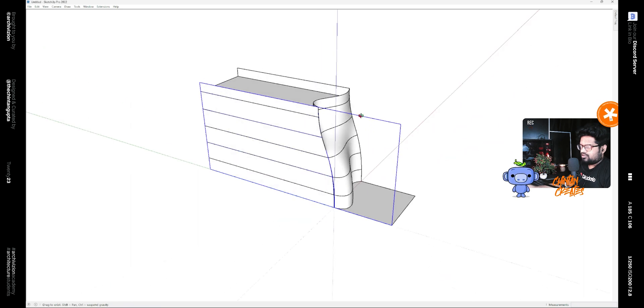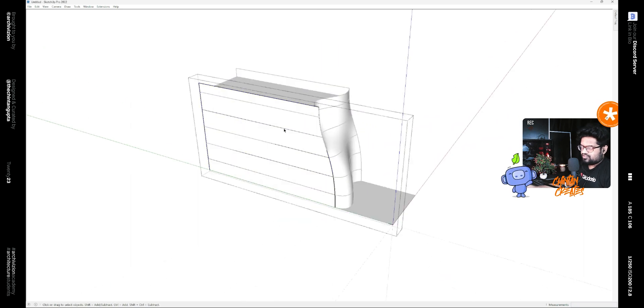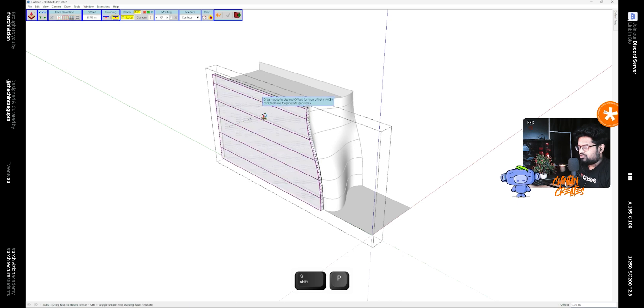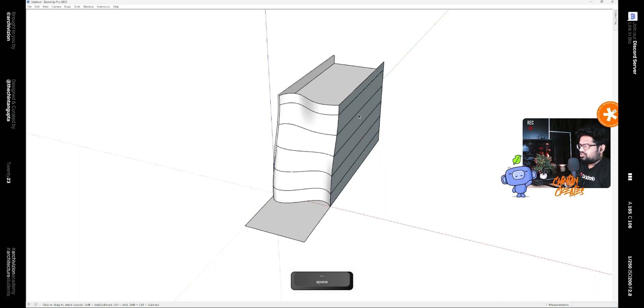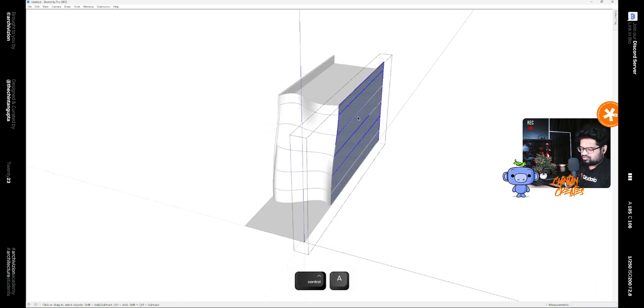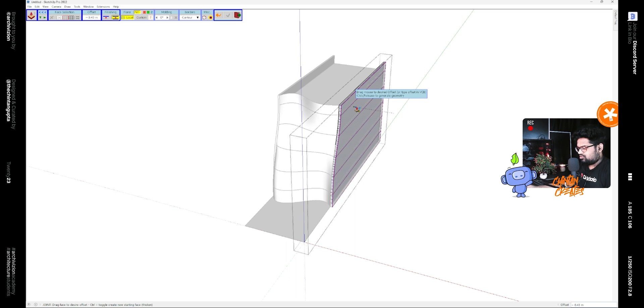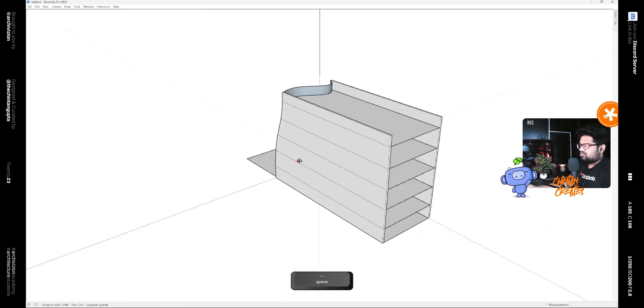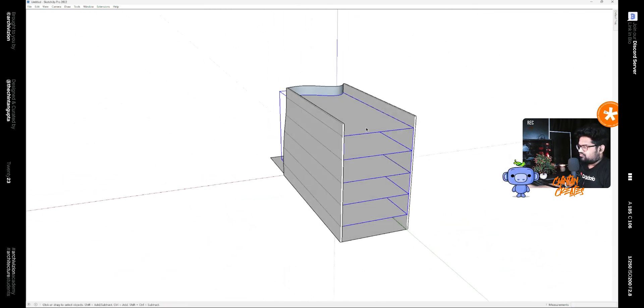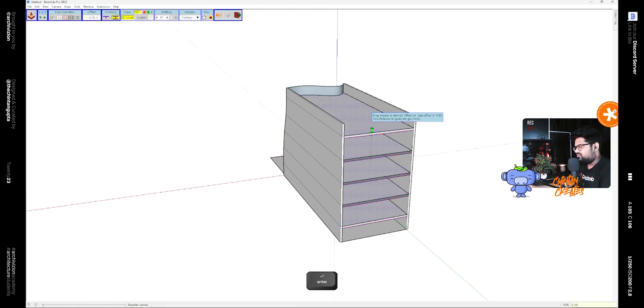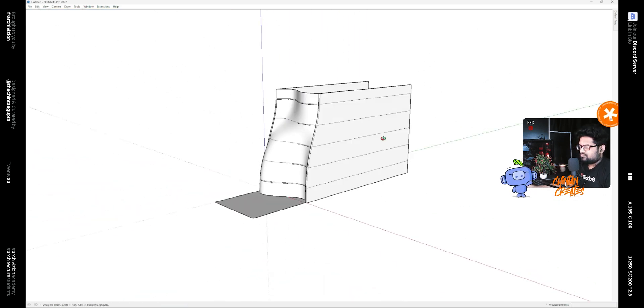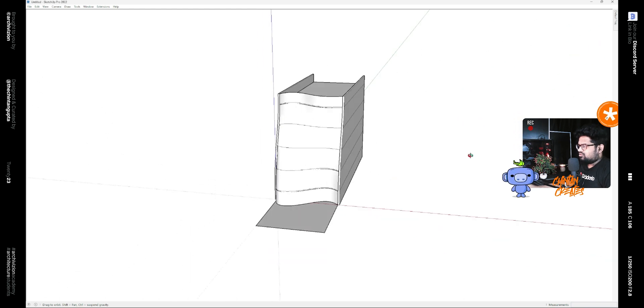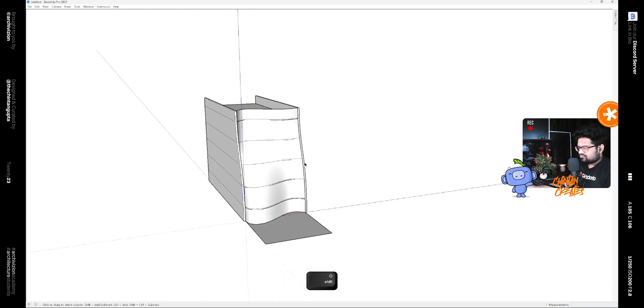After that, we can give these a thickness using the joint push pull plugin. Let's say 0.03, and similarly for this 0.03. Also we can give this a thickness of 0.05.